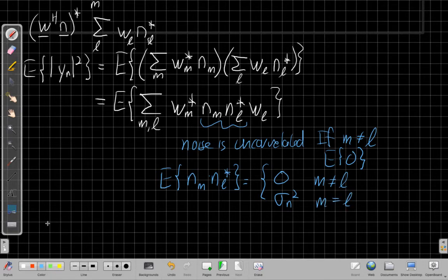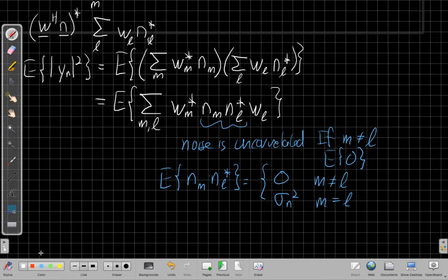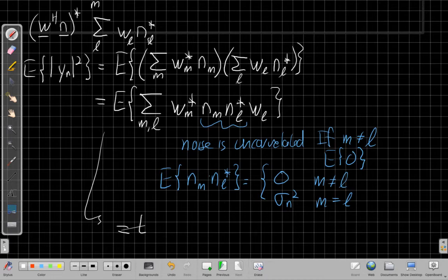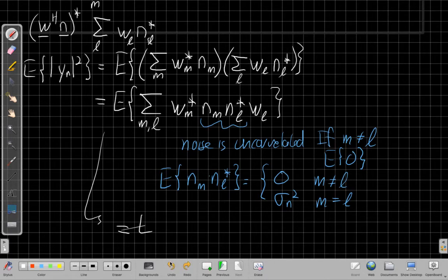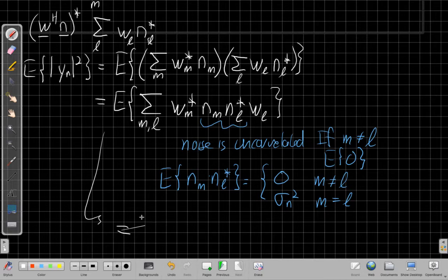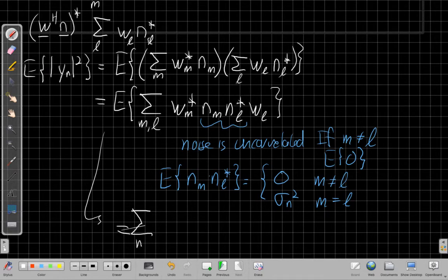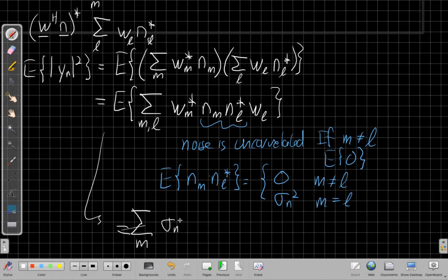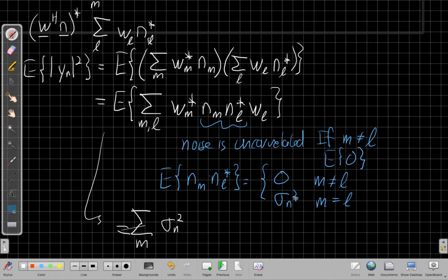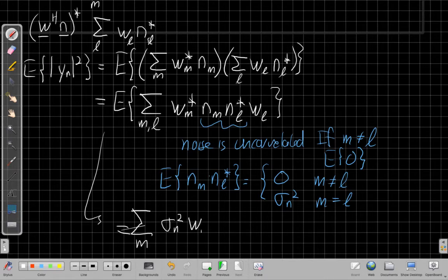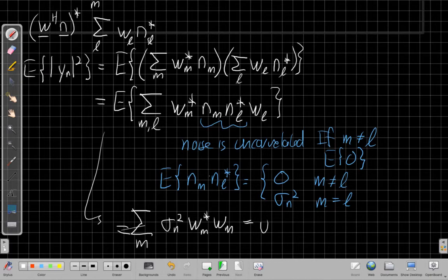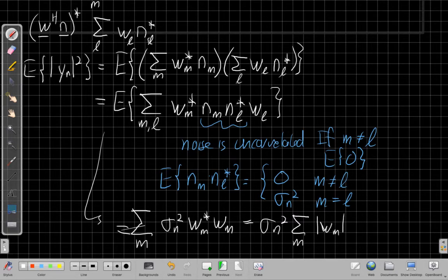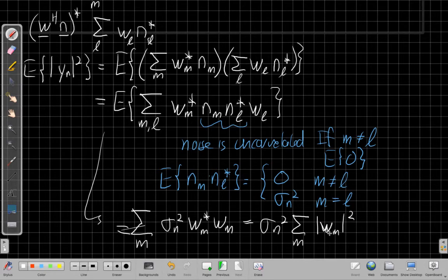So if I put all that together, I can simplify what I had here and bring this down. I can say this is now equal to the expected, and I realized I got ahead of myself there. In doing that, I had brought the expected value inside the sum. So now I can say I just need to worry about the terms where M equals L. And when I have those terms, I'll have the sigma N squared, the noise term when M equals L. Then I have WM conjugate WM. And so if I pull the sigma N squared out front, this is the sum over M of the, multiplying WM by its conjugate is the magnitude squared of WM.